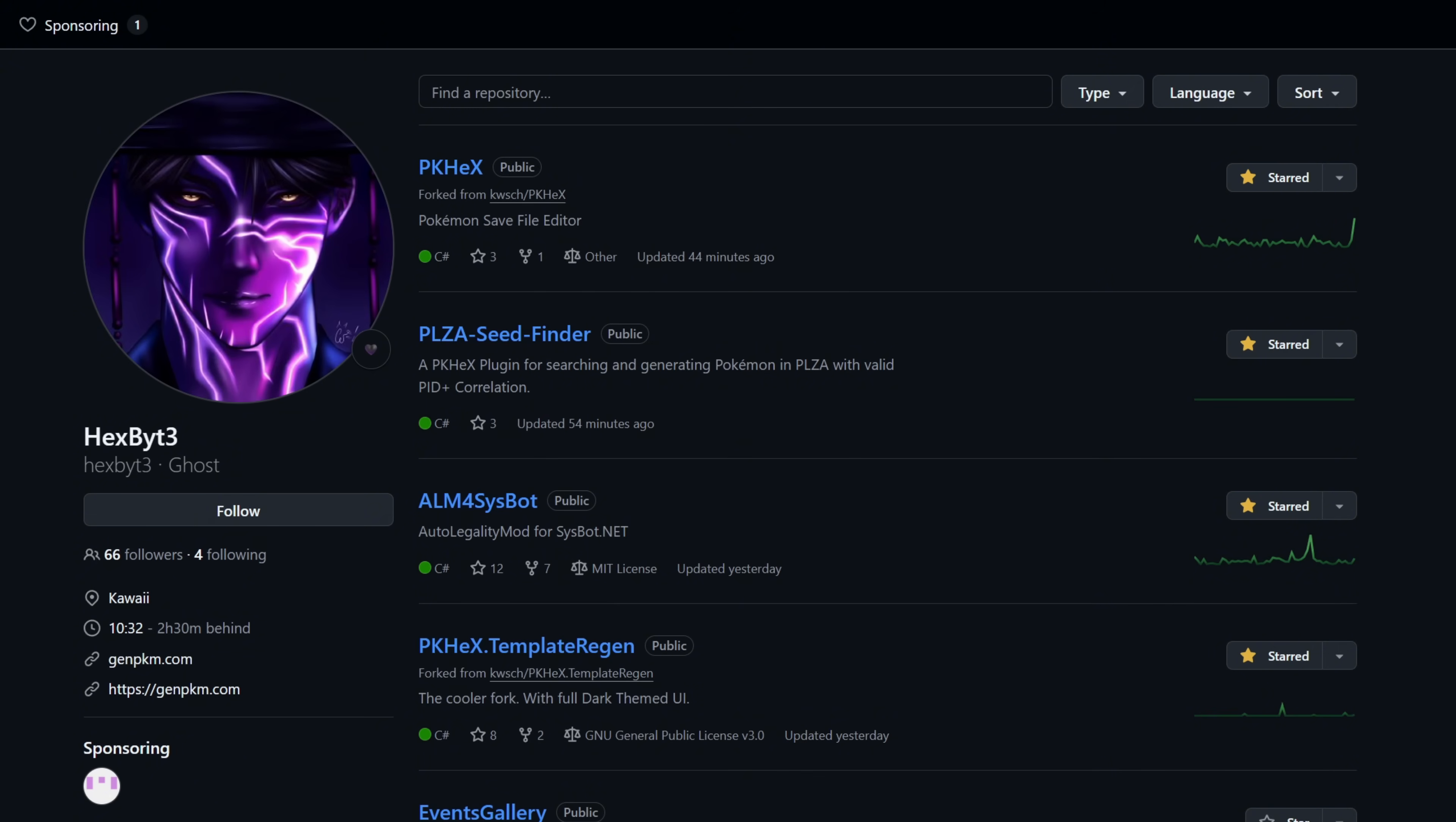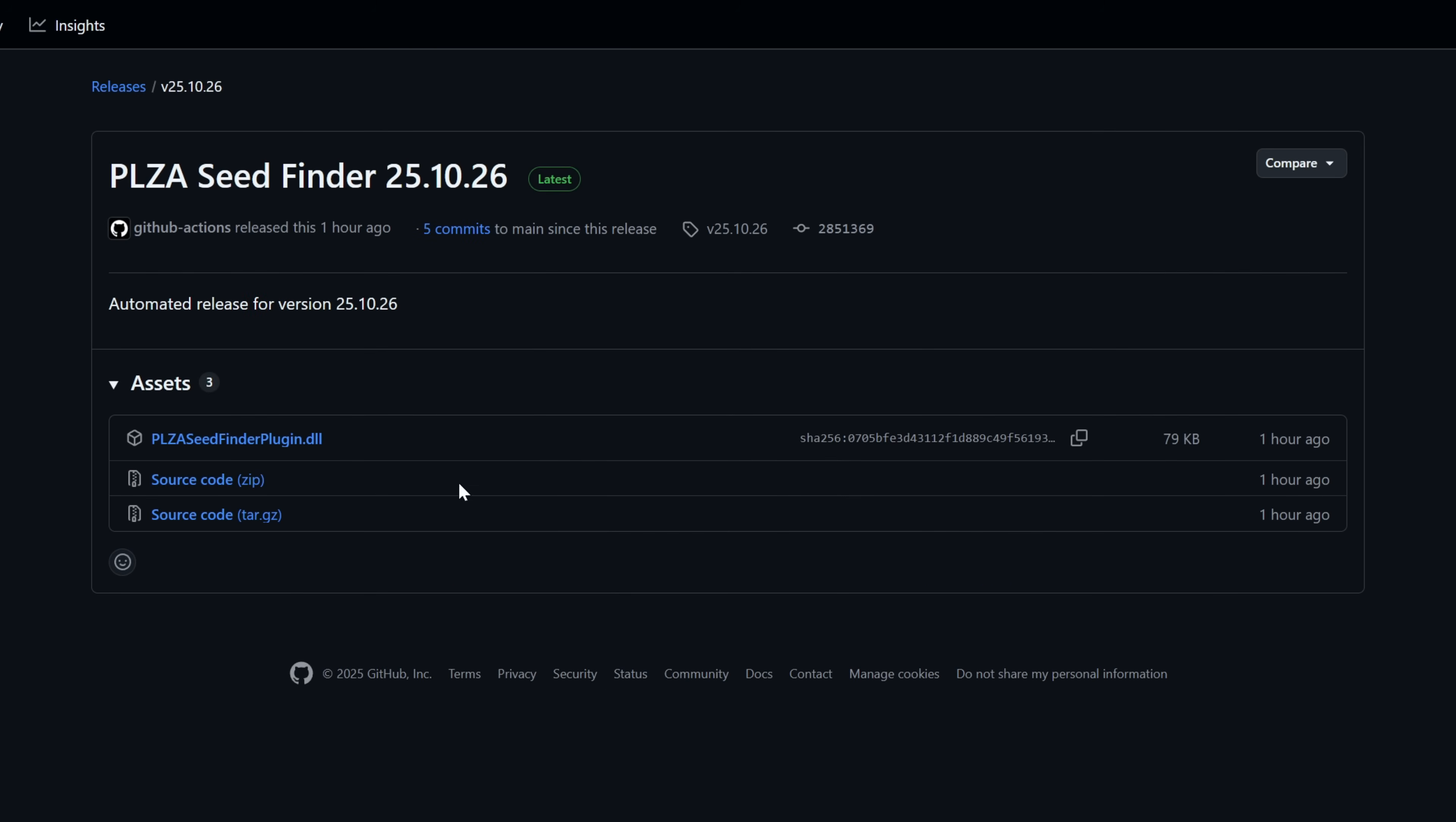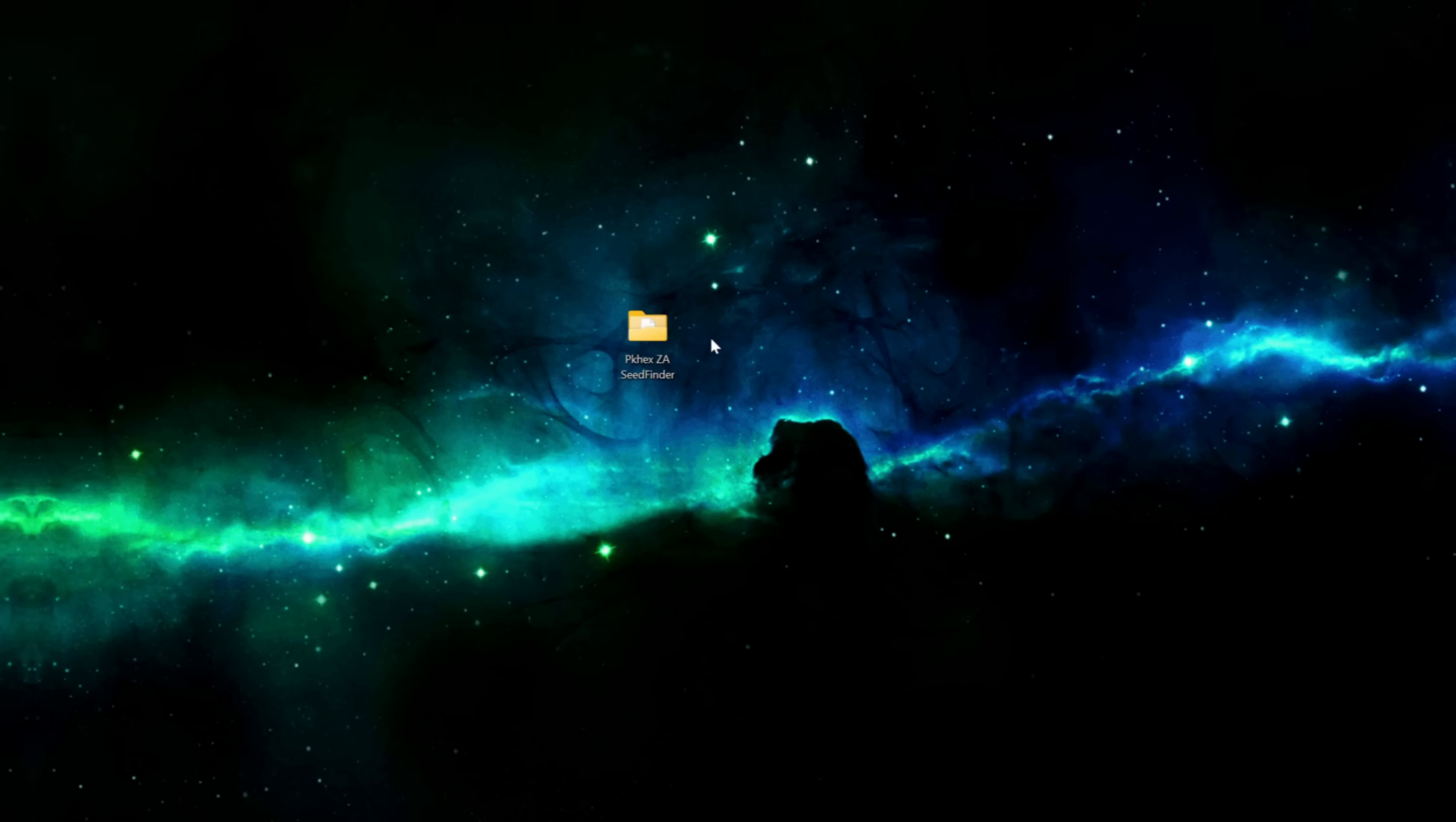Also from Kurt's GitHub we need the Pokemon Legends Arceus Seed Finder. If you do have a GitHub account, go ahead and star the project to show your support for this awesome project. Select the Seed Finder, download the most recent release and download the plugin.dll, save that to your computer in the same folder as PKHex.